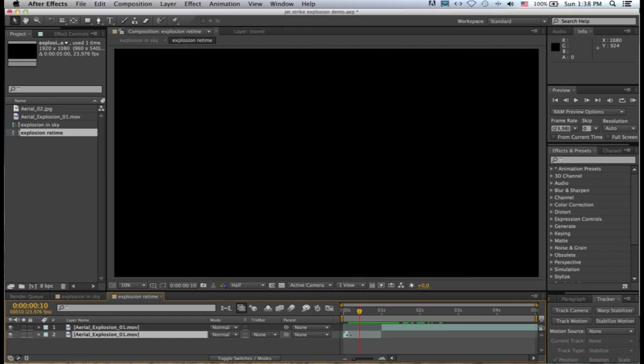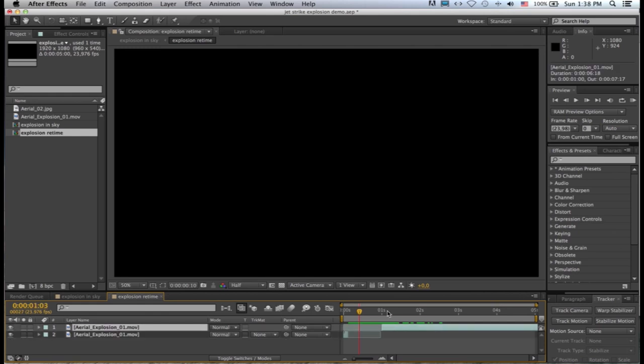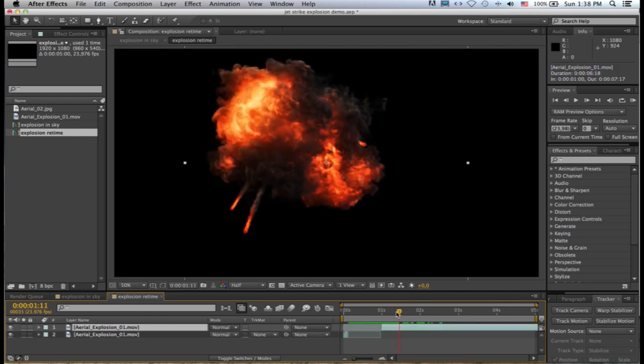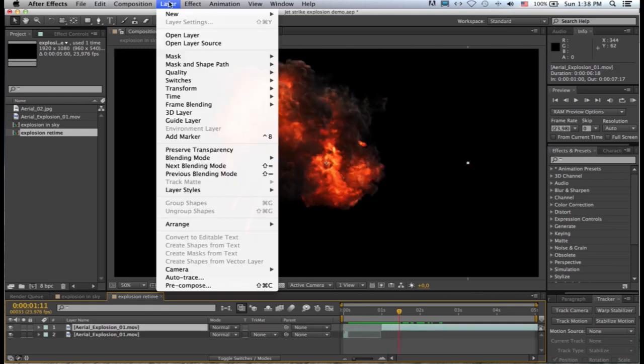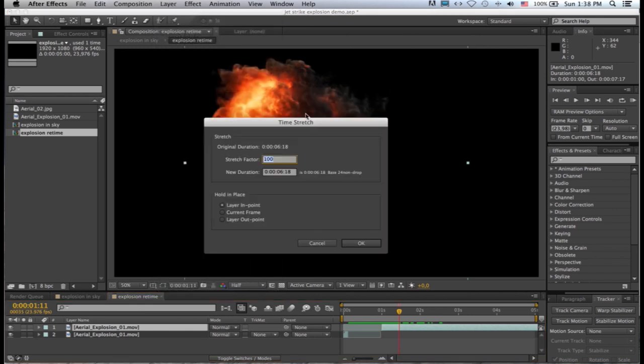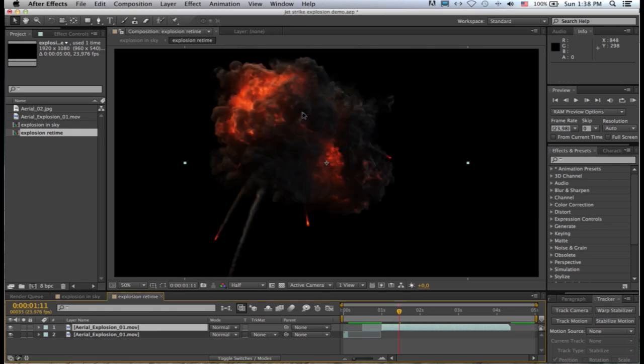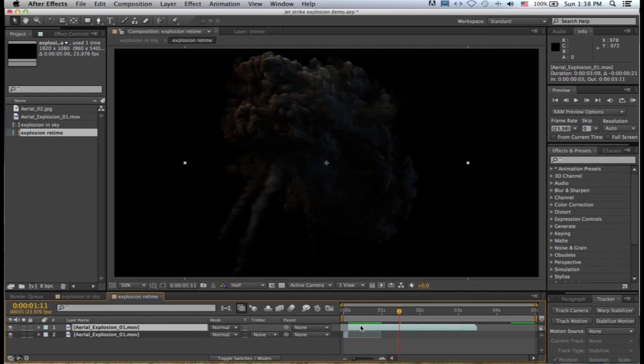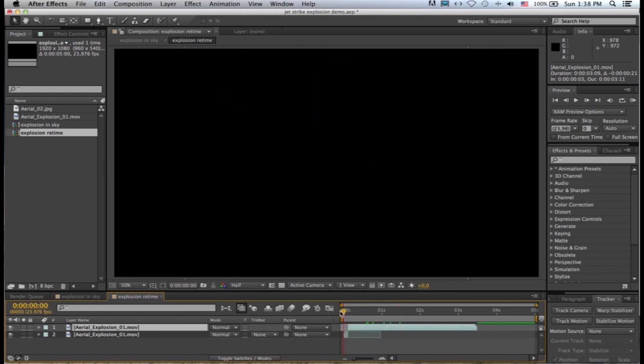You can see there what's happened. In the second part of the explosion I also want to apply layer, time, time stretch and stretch it to half its original speed or double its original speed, and then I'm just going to scoot this up so that it seamlessly joins again.